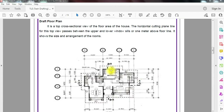What exactly is a floor plan? As you can see on screen, this is a sample of a detailed floor plan. Floor plan is a top cross-sectional view of the floor area of the house. The horizontal cutting plane line for this top view passes between the upper and lower windowsills or 1 meter above the floor line. It shows the size and arrangement of each room, and gives you the idea of the placement and position of each feature in a structure. This floor plan will give you an idea of the flow of occupants inside a house.